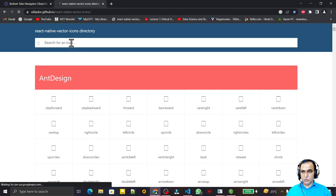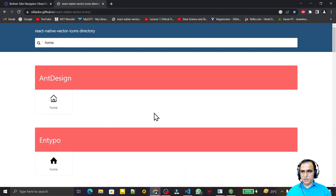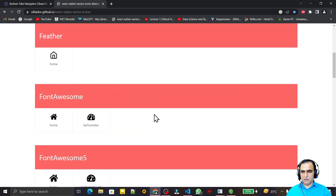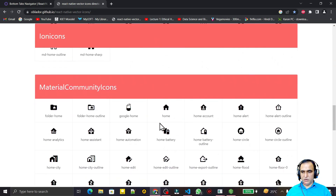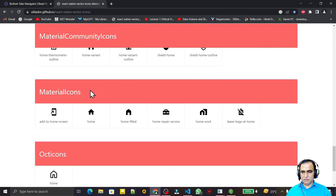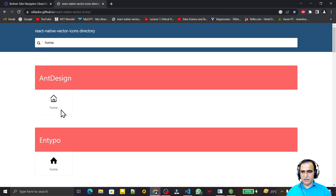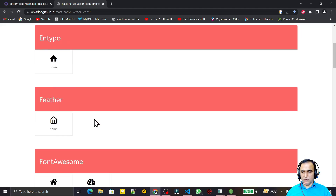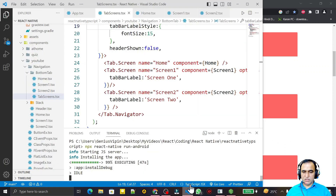First I need a home icon, so I search 'home' and we have a home icon in all the libraries. You can use whichever one you prefer — mostly we like Material Community Icons. I'll give you a demo of how to use them all. Suppose I like Zocial, Feather, or Font Awesome — whatever you want, you can use those.